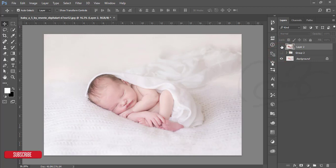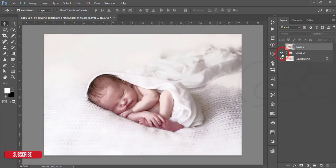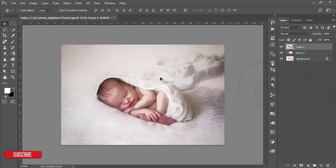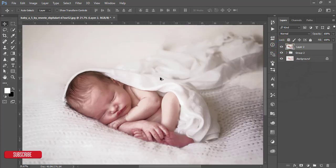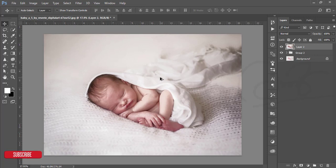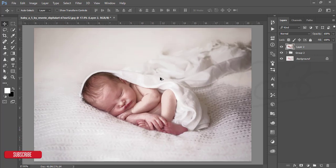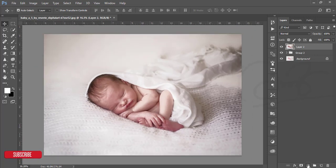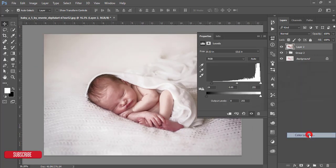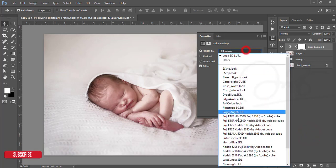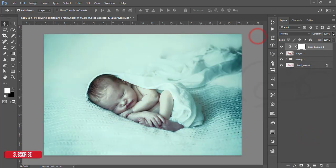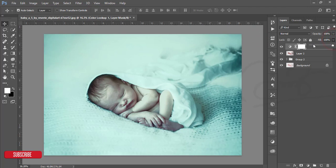This one was our raw image and after that we applied the dodge and burn option, controlled the highlight area, the shadow, and the whites. Go to the adjustment layer, then Color Lookup, and then Horror Blue. After going to Horror Blue, make the field or opacity down to 13 or 14 percent, that's good.